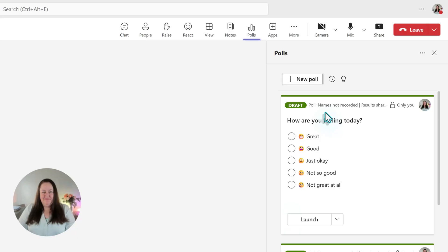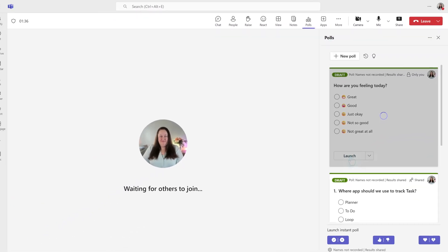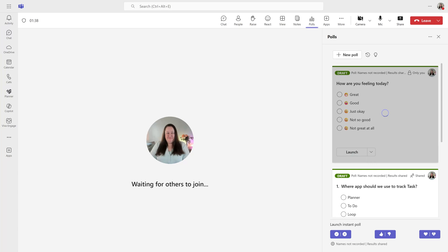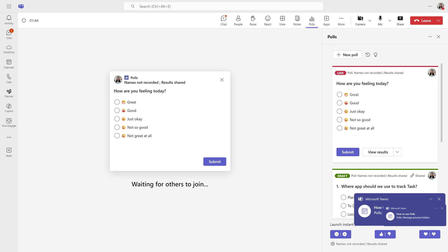Now let's pretend that the other people have joined and I want to do an icebreaker. I'm going to launch the first poll to ask how everyone is feeling today. A chat notification will pop up unless the person turned chat notifications off in their settings. Notice that the status of the poll changed from a green draft to red live.